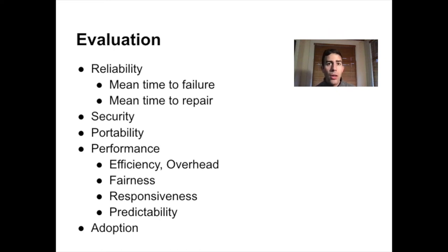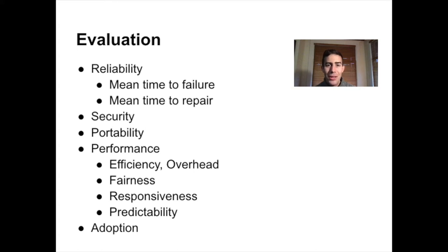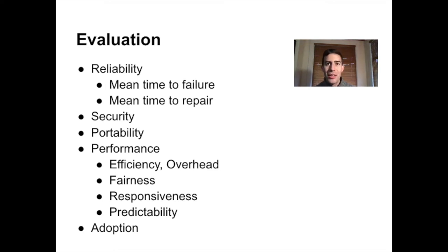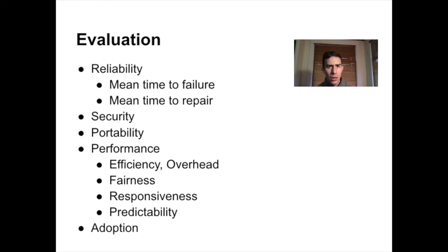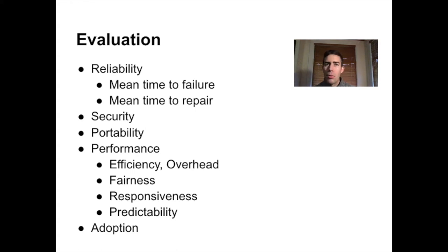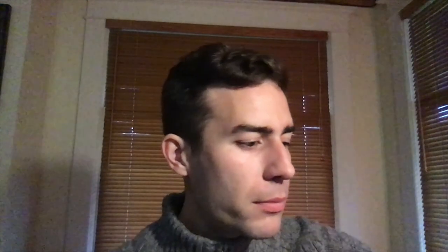And then the final thing that we talked about is adoption. So maybe the final way to say did this operating system succeed is are people using it? Windows, even if it doesn't have the highest reliability, is a very popular operating system. And by terms of adoption, certainly we could evaluate it as a very successful operating system. So hopefully that frames this a little bit in terms of some of the qualities that we're going to be thinking about as we go through and look at the lower level mechanisms that comprise an operating system.